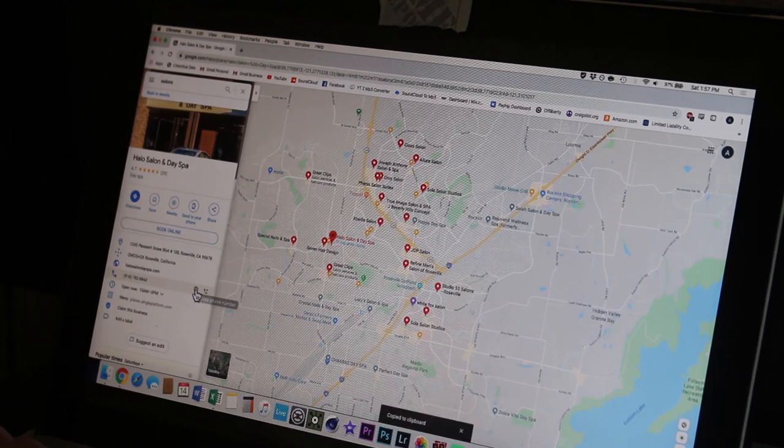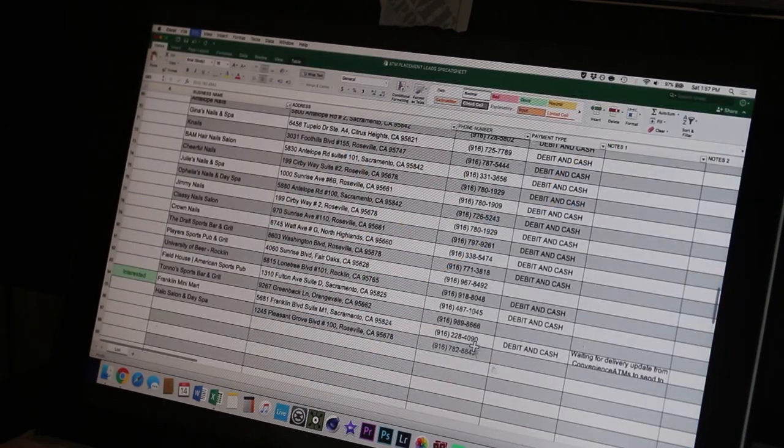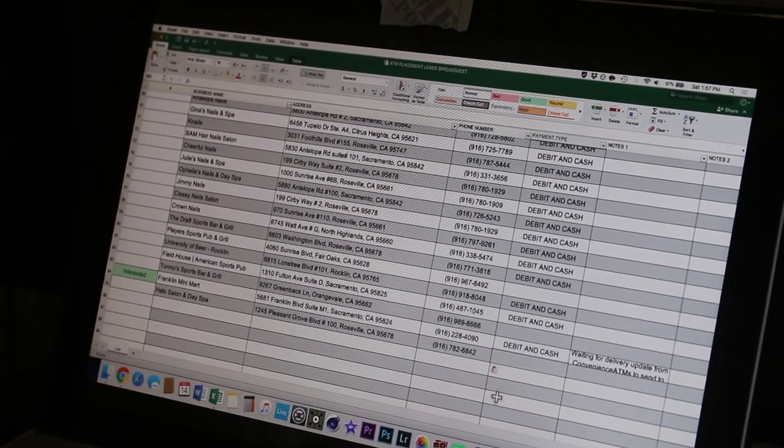Here, copy the phone number. And now let's go ahead and give them a call. Hi, do you guys accept debit cards? Okay, gotcha. Alrighty, thank you, bye.